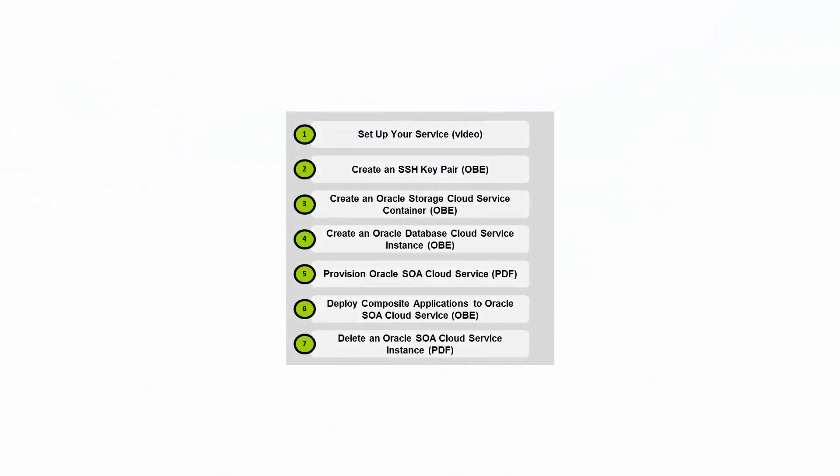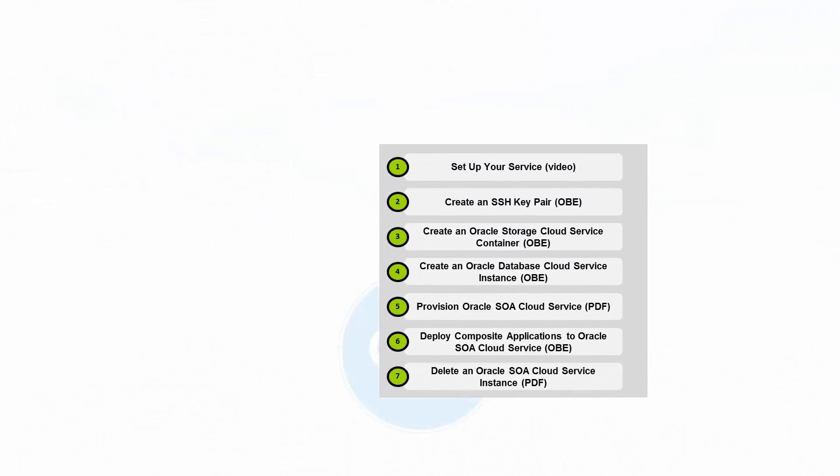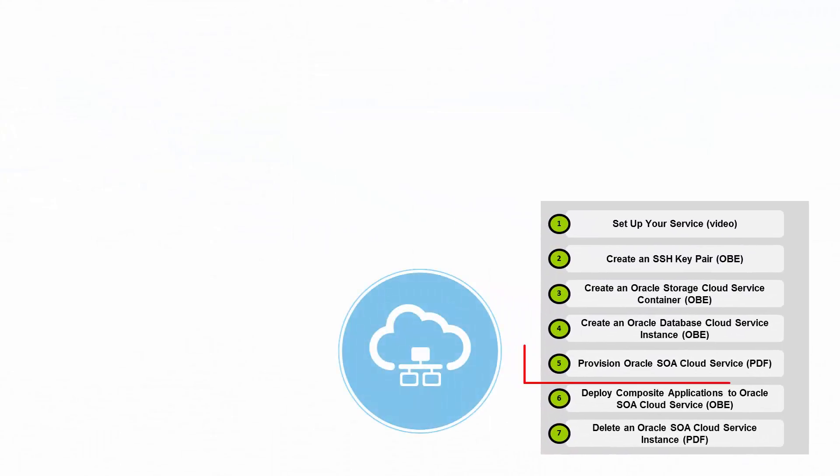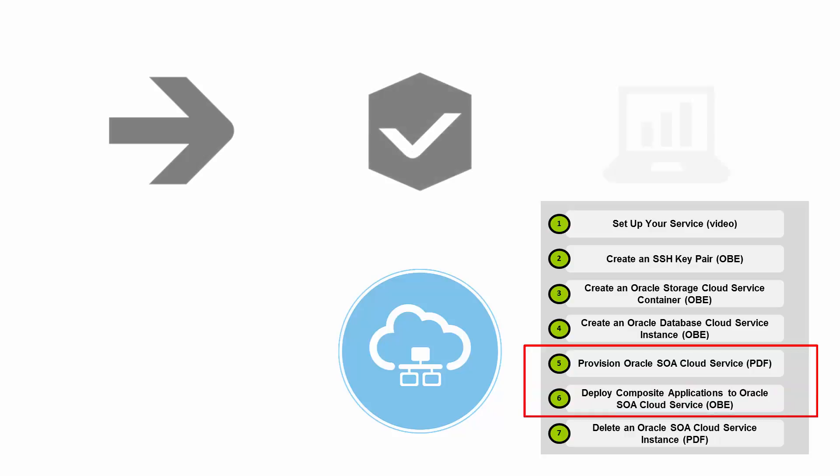This tutorial will walk you through the provisioning of Oracle SOA Cloud Service and the deployment, testing, and monitoring of a composite application.